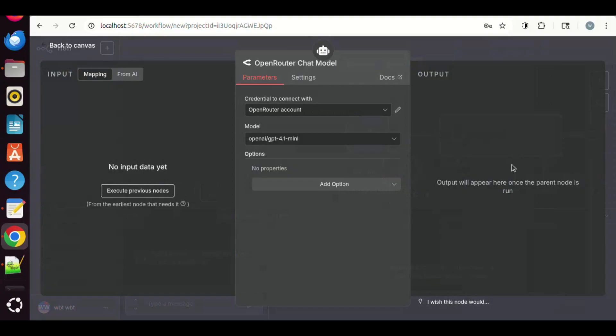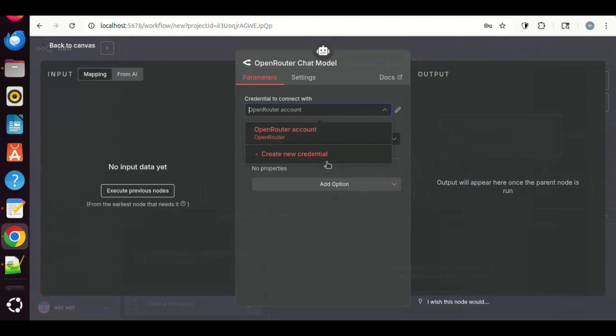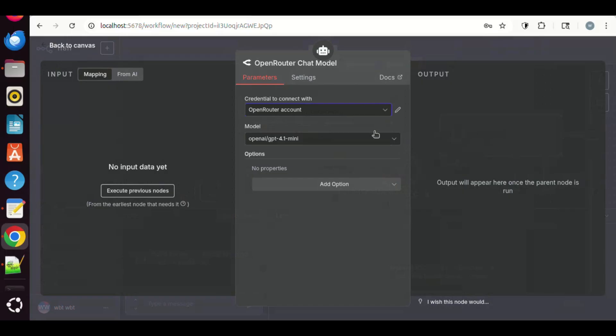In the settings, for the credential box, we can choose an open router account. If it is your first time, you can choose to create a new credential. And you will be entering your open router key. Please watch our previous videos if you need help.